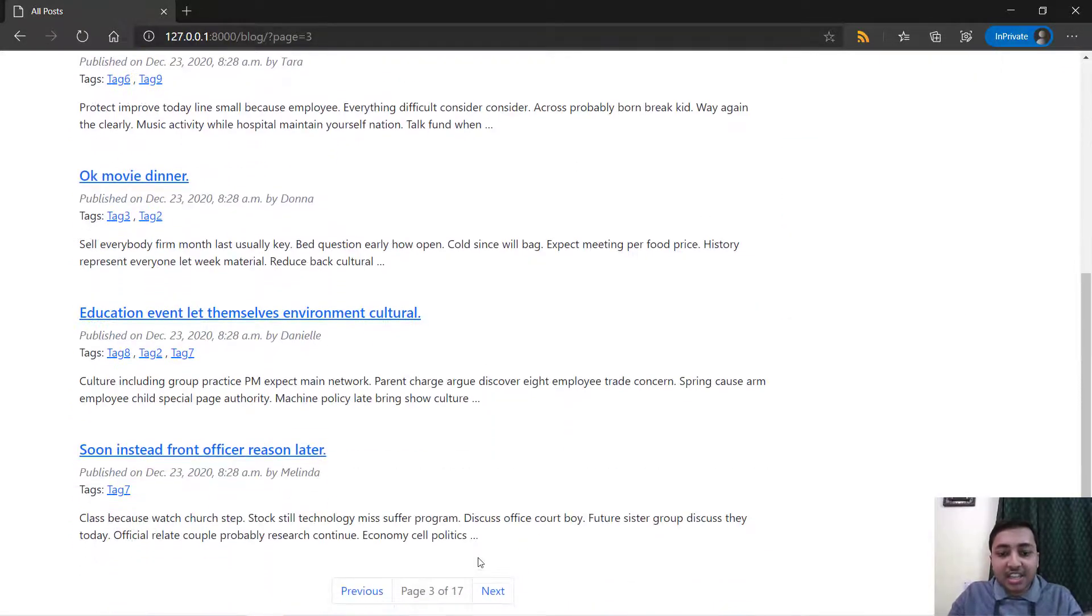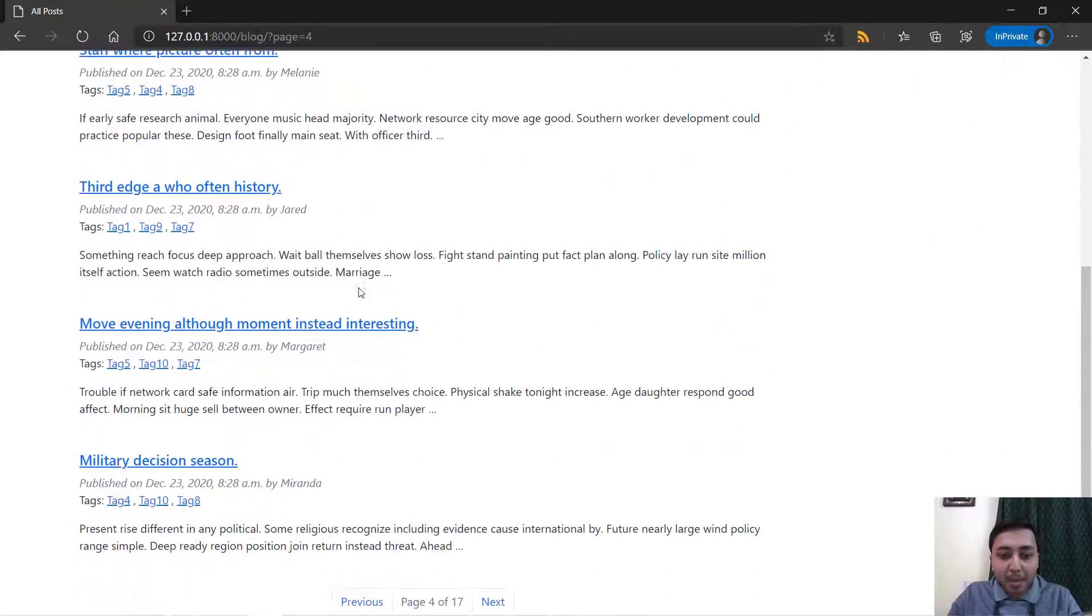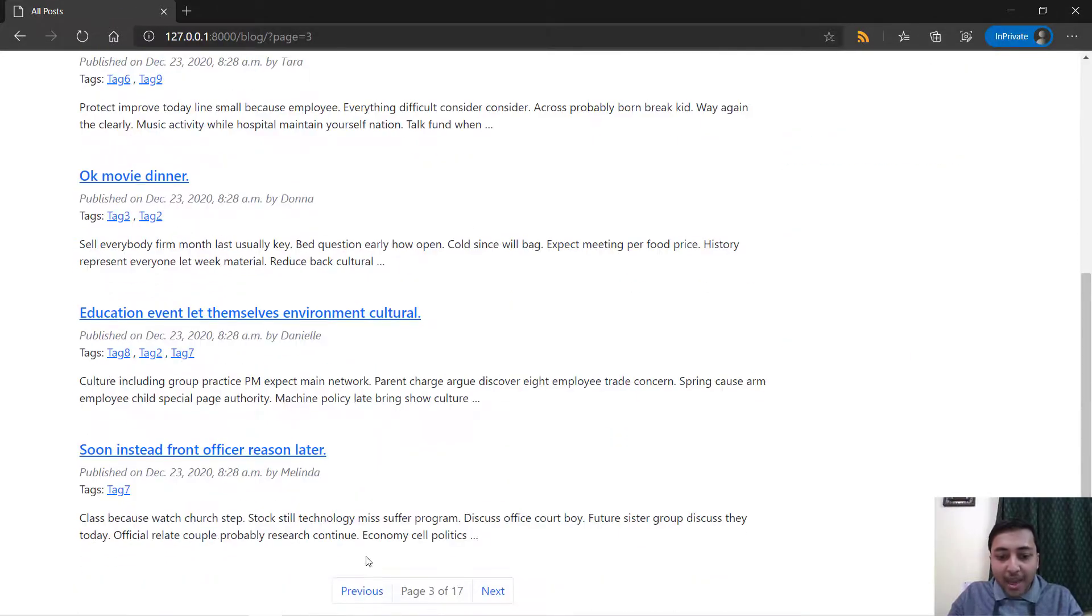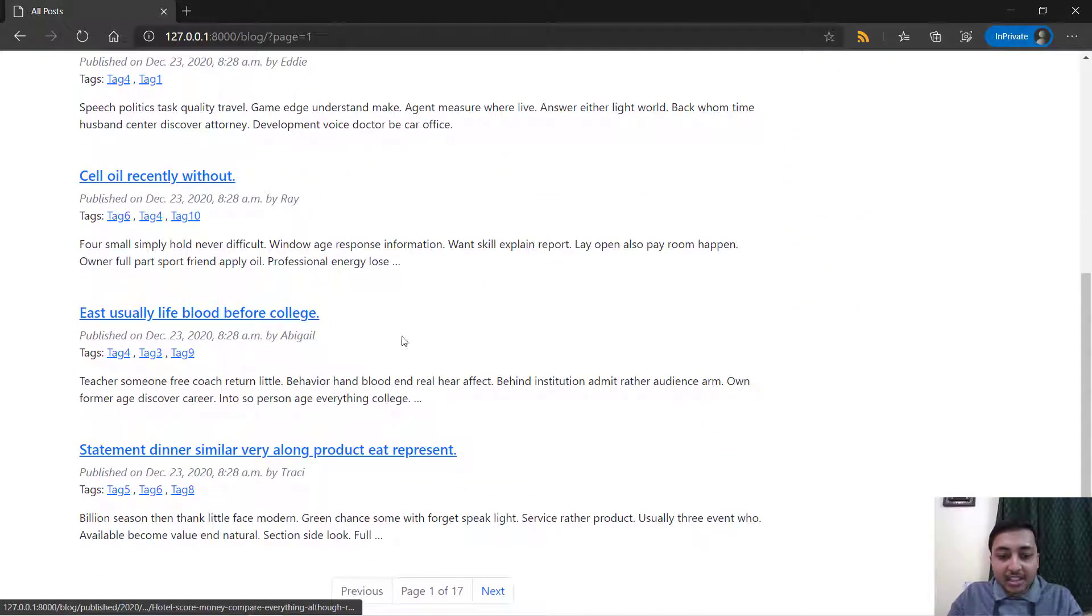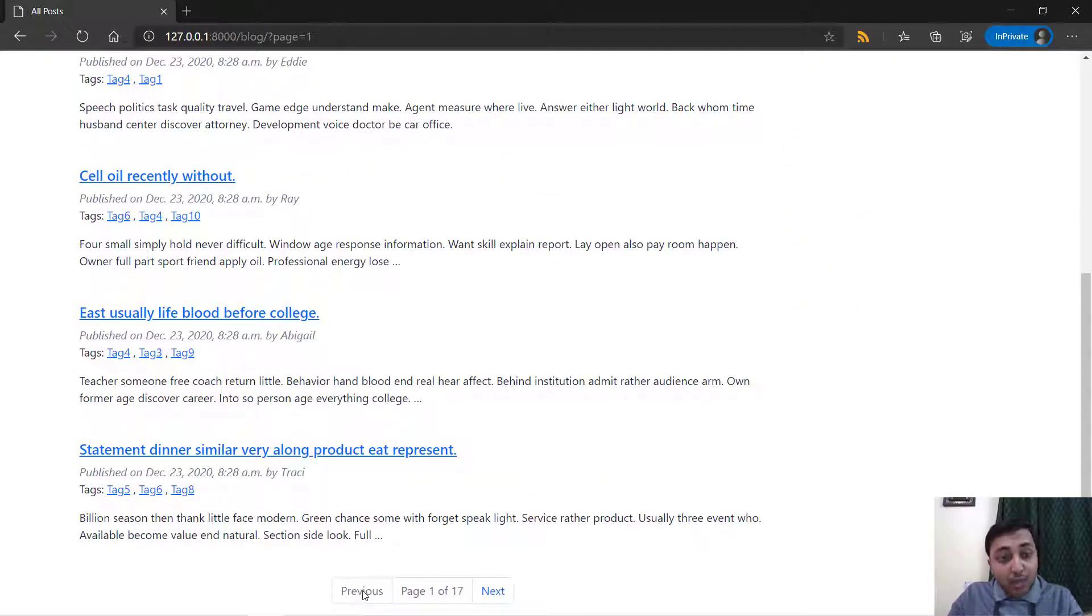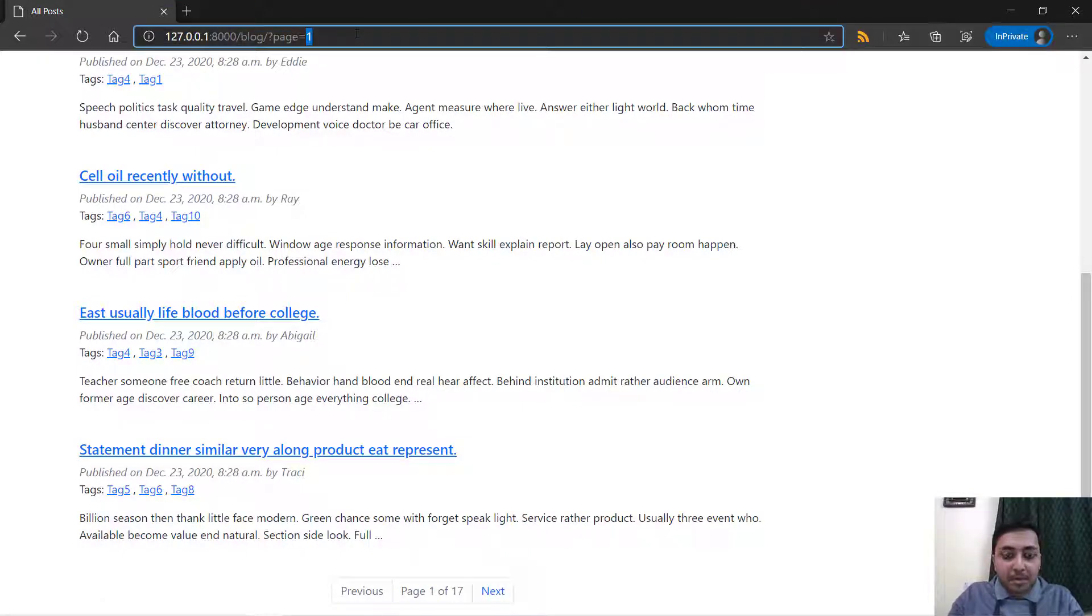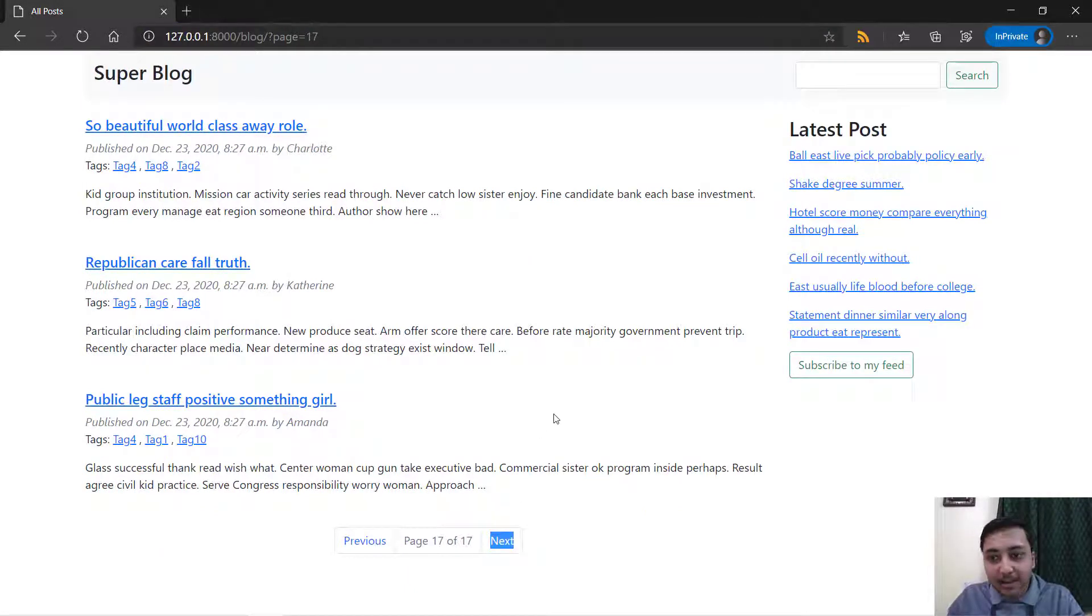Then we will work with pagination and you will learn how to implement this pagination using Django. Right here you can see that we are at page 4. You can go back till page 1 and then this previous page will be disabled. Similarly, if we go to the page number 17, the next page will be disabled. Awesome.